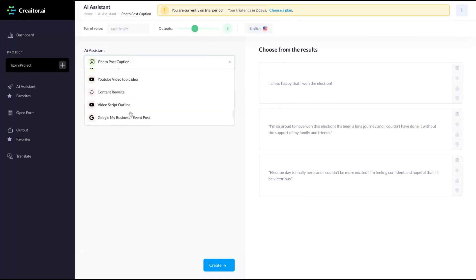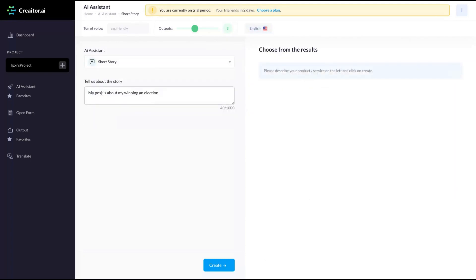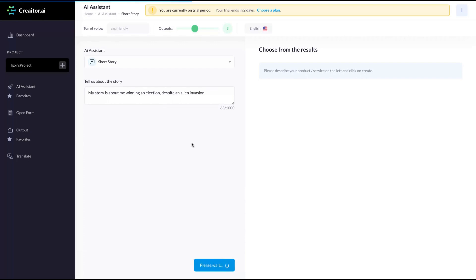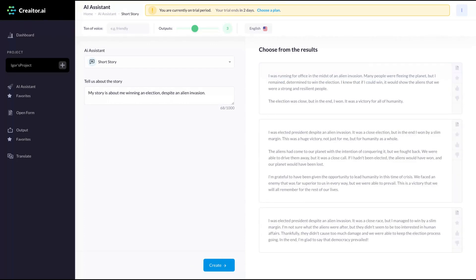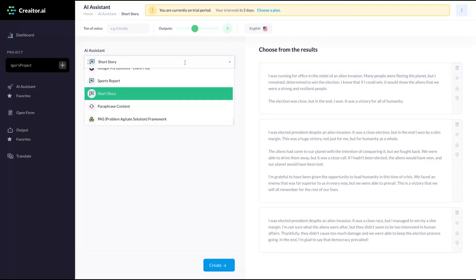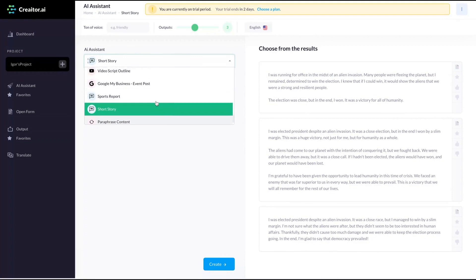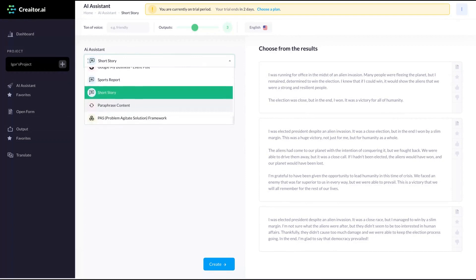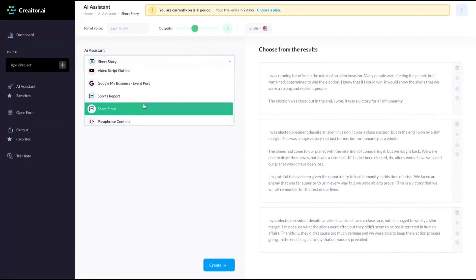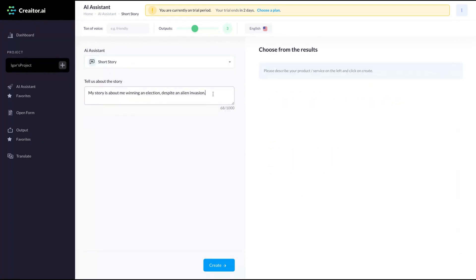Let's see another template. Short story. My story is about me winning an election, despite an alien invasion. Okay, let's see which kind of short story they can write. I was running for office in the midst of an alien invasion. Many people were fleeing the planet, but I remained determined to win the election. I knew that if I could win, it would show the aliens that we were strong and resilient people. The election was close, but in the end I won. It was a victory for all of humanity. It's a pretty cool result. Oh, I'm going to consider buying that tool. Pretty cool. I like that short story template.